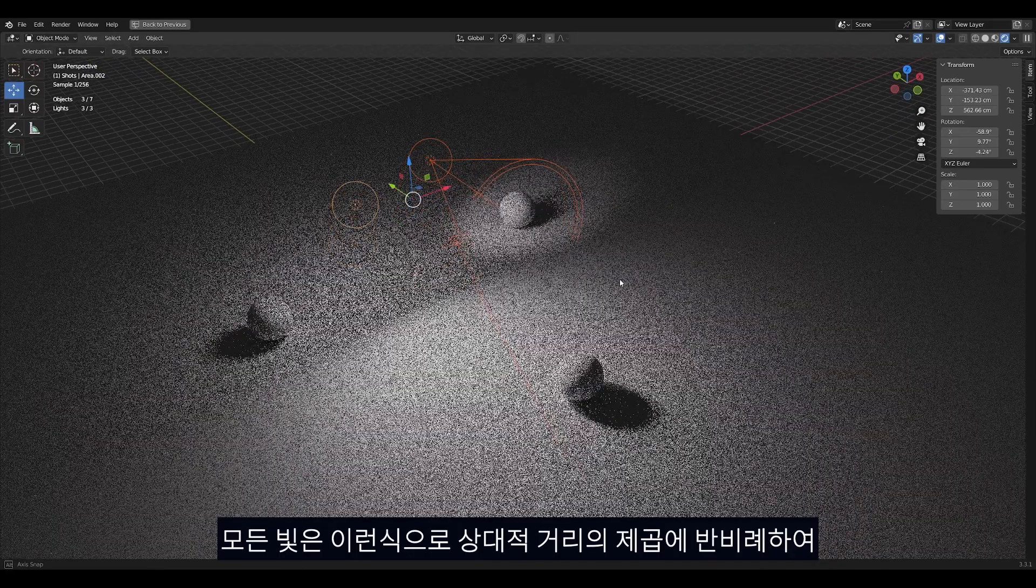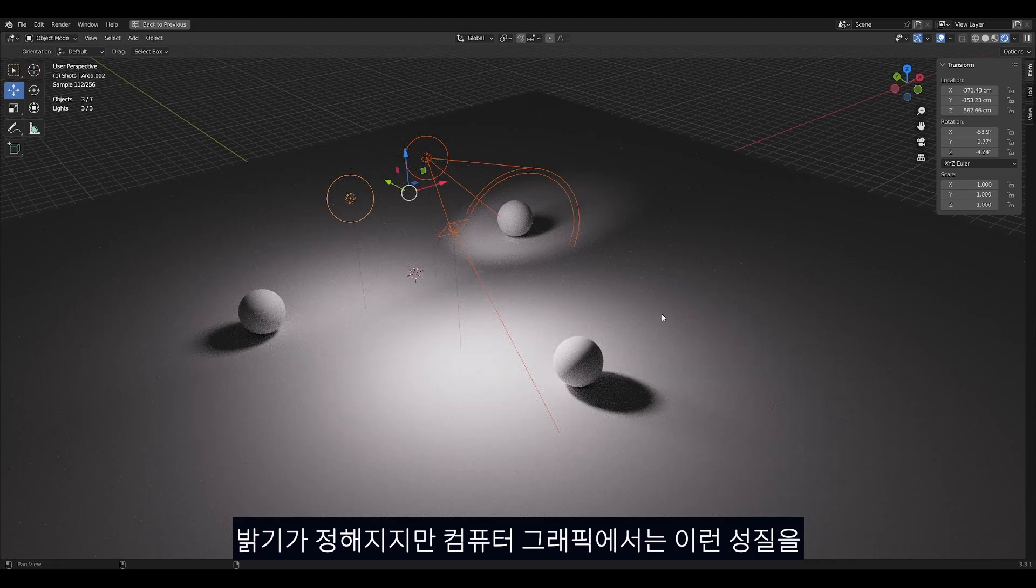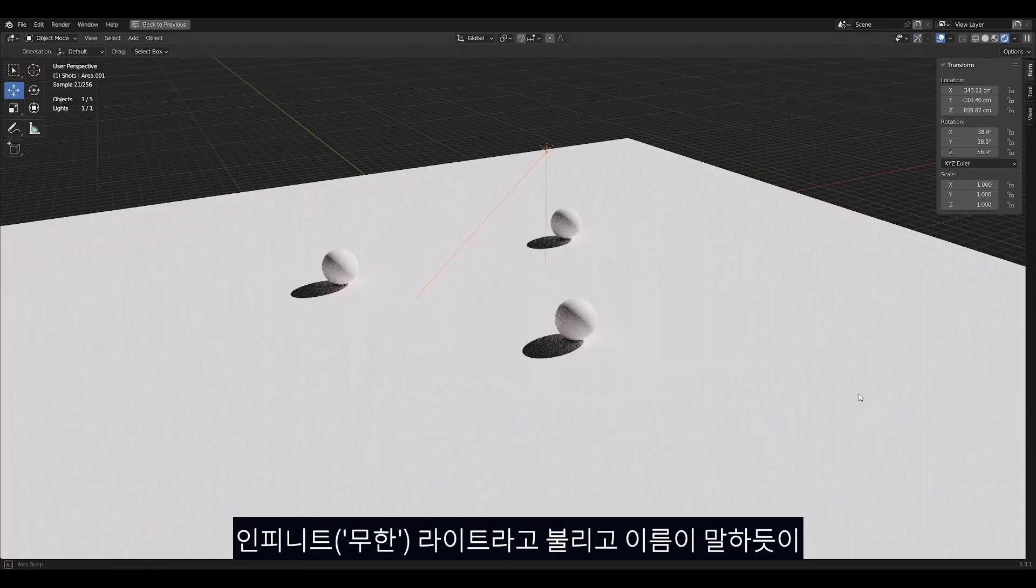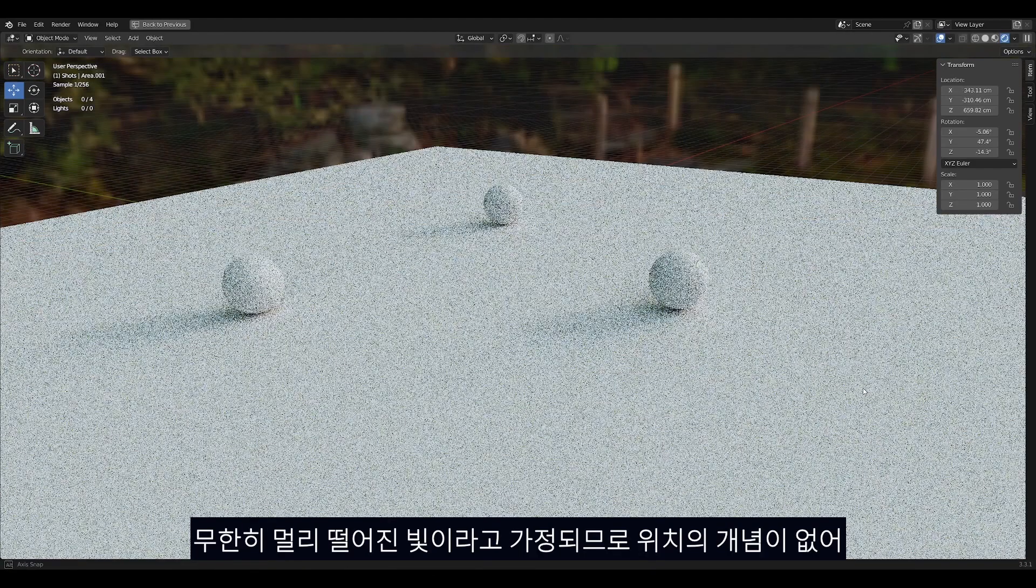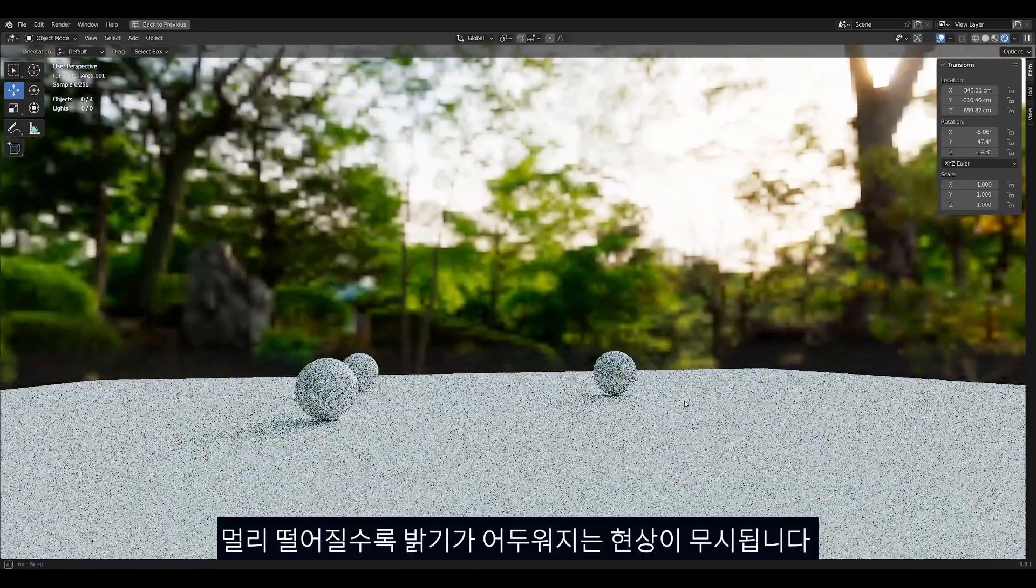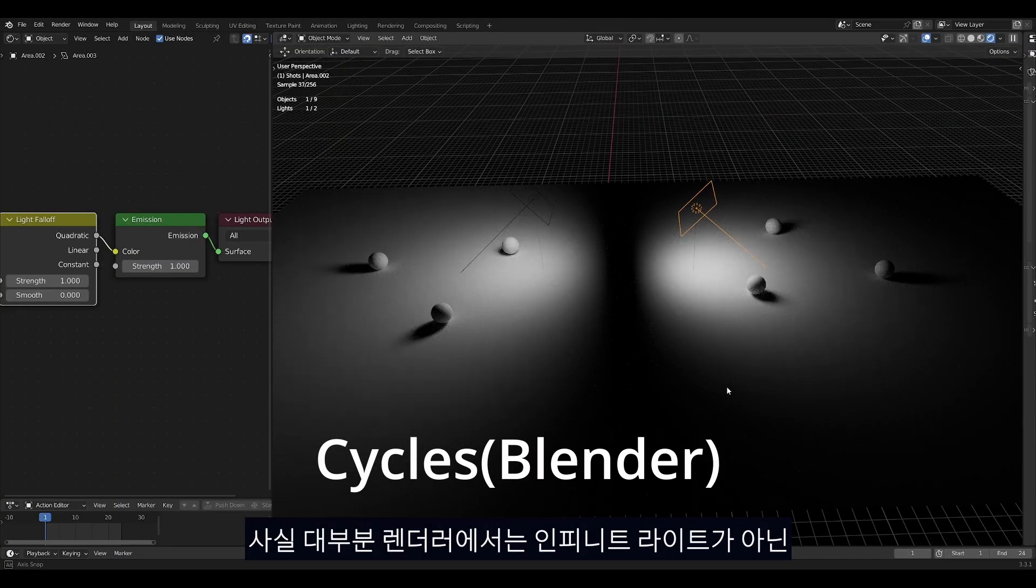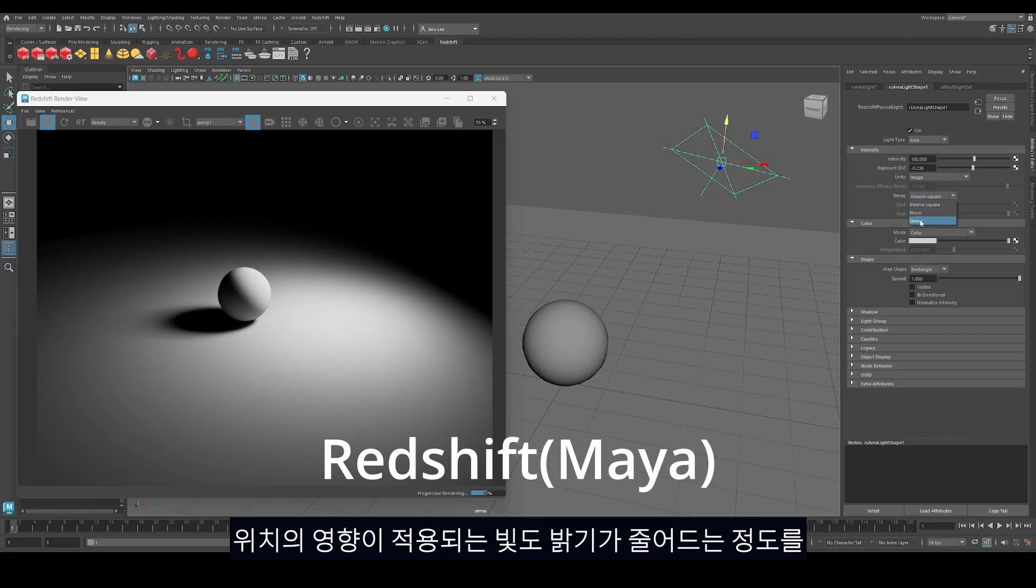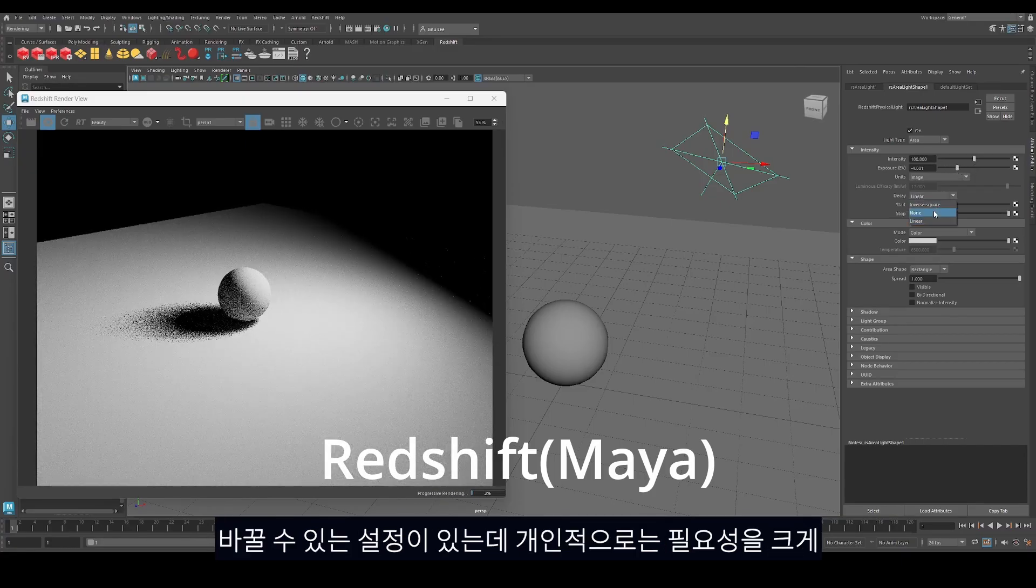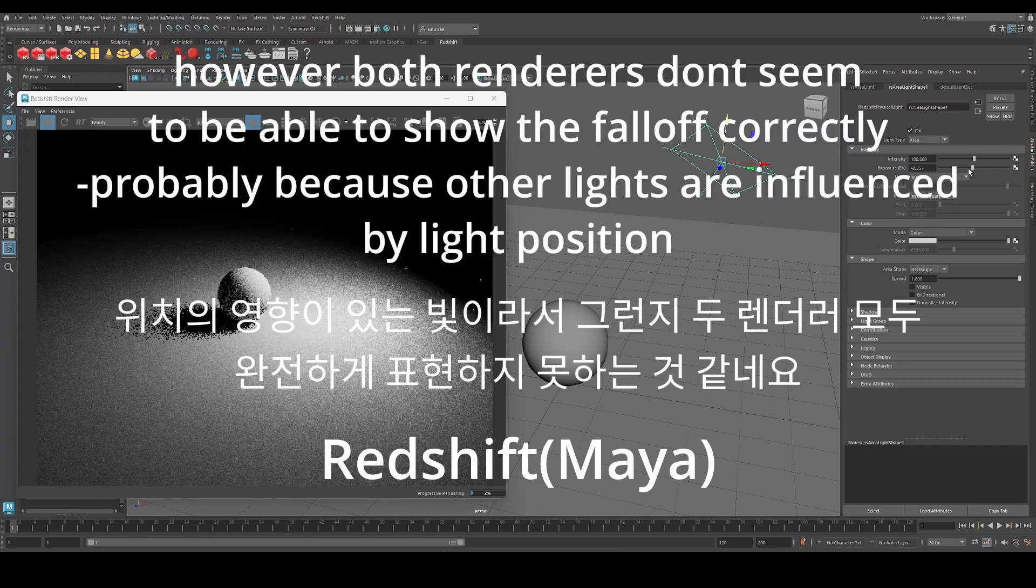All light behaves in this manner with inverse square falloff, but in computer graphics, sun and skylights don't take falloff into account. They are called infinite lights, and like the name suggests, they are considered infinitely far away, thus the falloff is ignored. In some renderers, there are options to change the falloff of non-infinite lights to others such as linear, or even no falloff at all, however in my case I almost never used other falloff options.